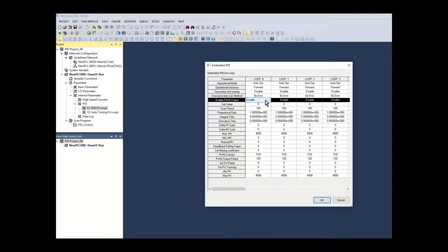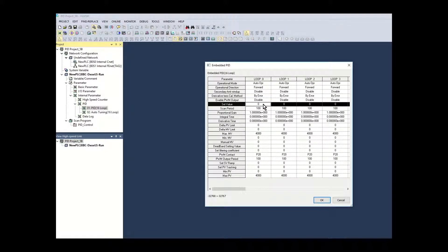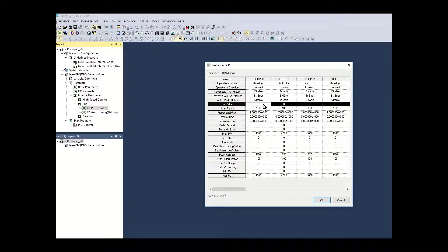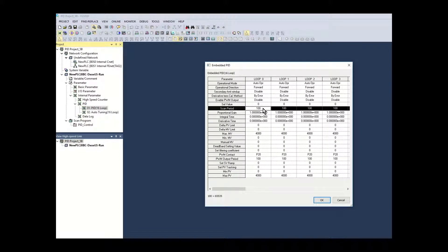Pulse width modulation is disabled as analog control will be used for the MV output. The initial set point value is left at zero. This value will be set during autotuning. The scan period is set to 100. This is a 10 millisecond calculation cycle.